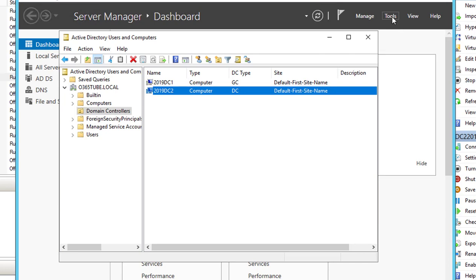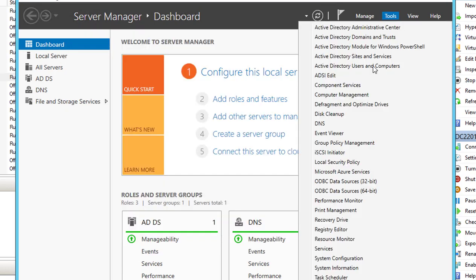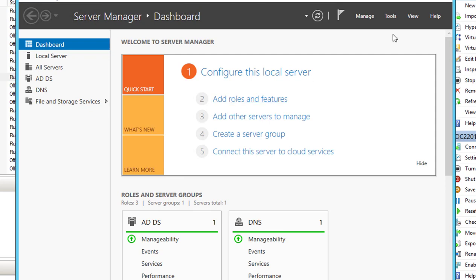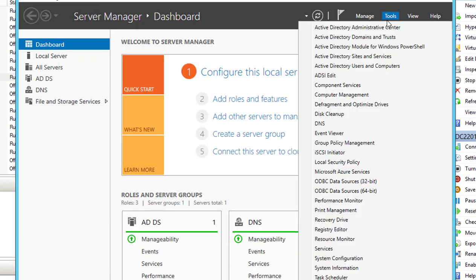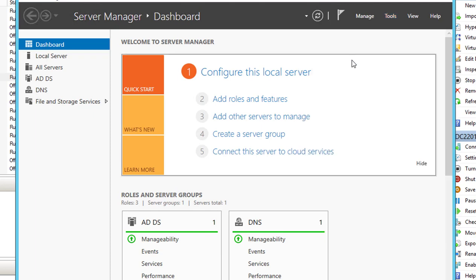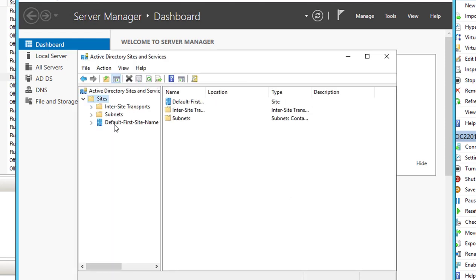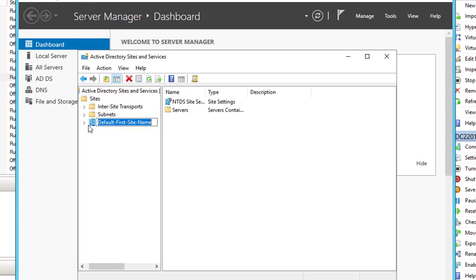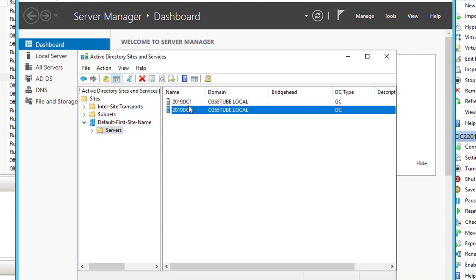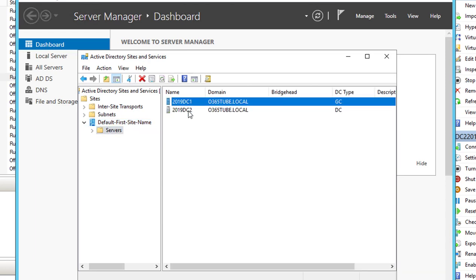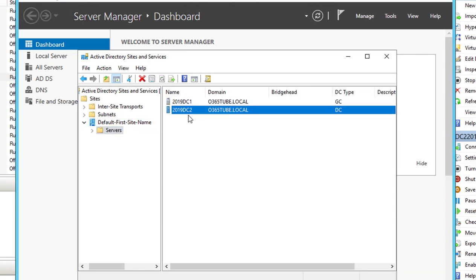Also, you can go to Tools and Active Directory Sites and Services. Go to Sites, go to default site name, Servers. You should see two servers. So I have two domain controllers in my domain, domain service.